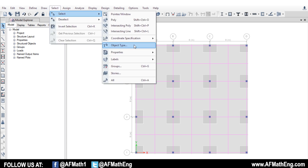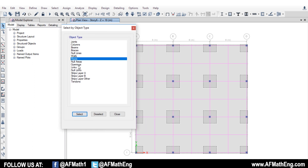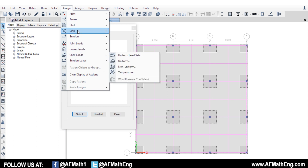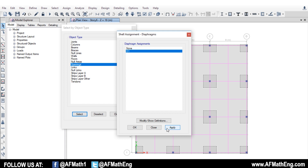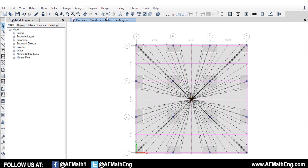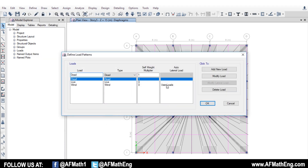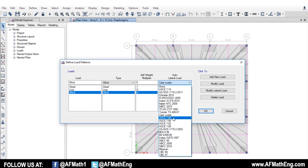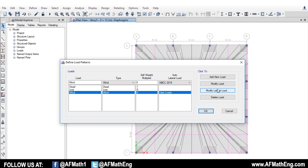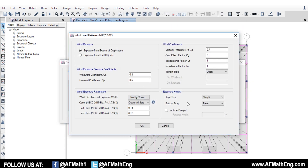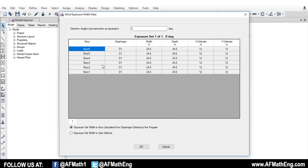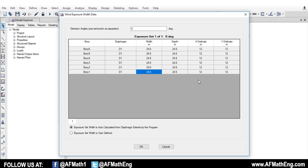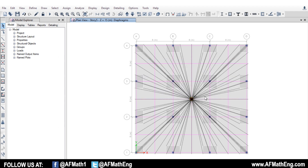So let's apply our diaphragms to our floors, and then we can take a look at how to run this. If we select an object type, we're going to select our floors and also our openings, and we're going to go to assign, shell, and diaphragms. D1 is the default rigid diaphragm in ETABS. Let's apply that. Now we have rigid diaphragms applied on all of our floors. Let's go back to our load pattern. If you had it on NBCC 2015, you need to either delete it or switch it to something and then switch it back to NBCC 2015. The second you switch it back and go to modify, our floor heights are all in here along with the width of each floor — that's how ETABS is going to know where to apply these loads.